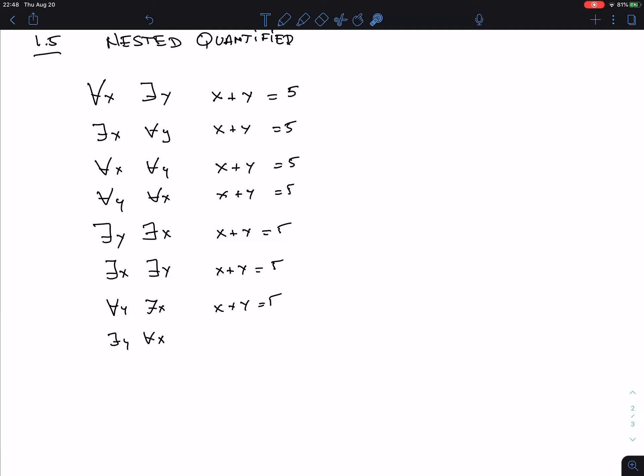So how do you verify 'for all X, there is a Y, X plus Y equals 5'? Think of it as a game. This guy picks any X — say 7 — and now you have to find a Y such that 7 plus Y equals 5. Well, Y equals negative 2 satisfies this.